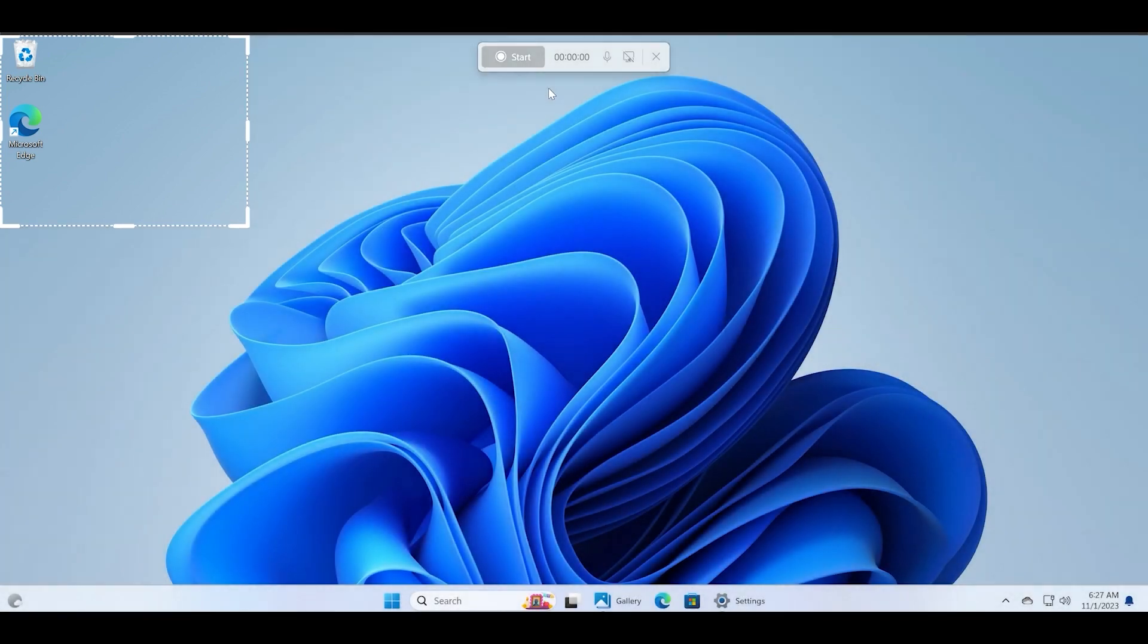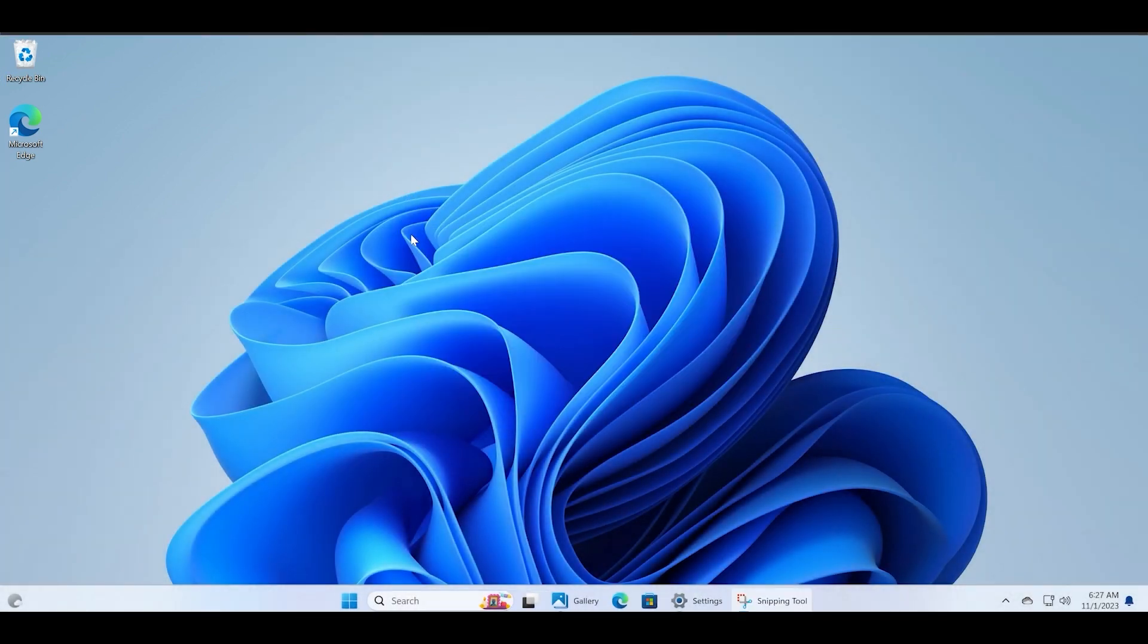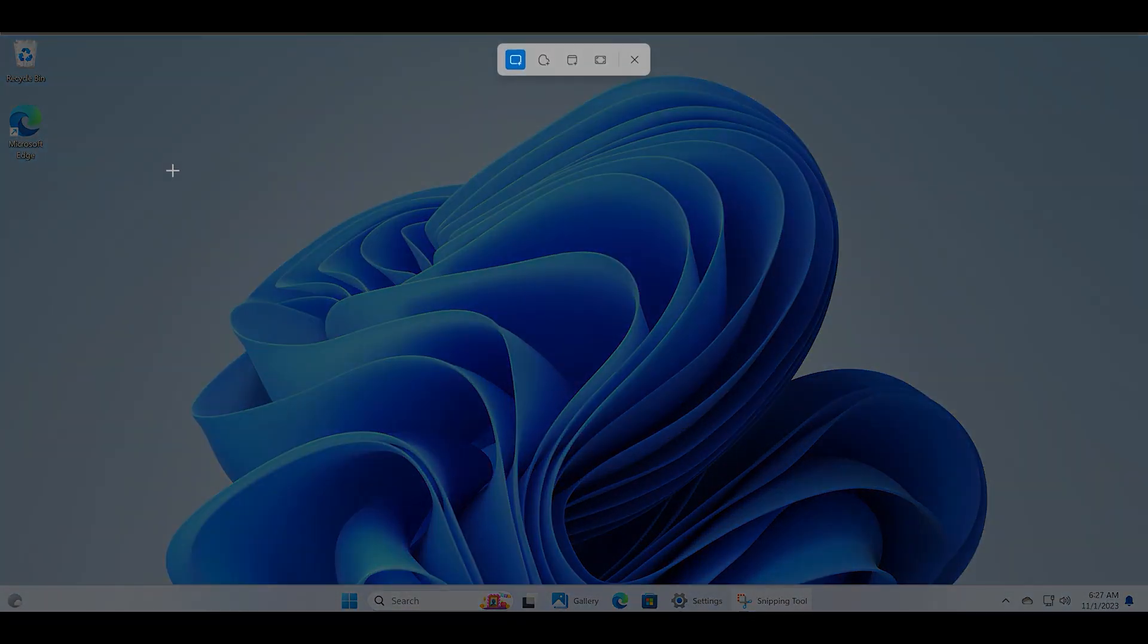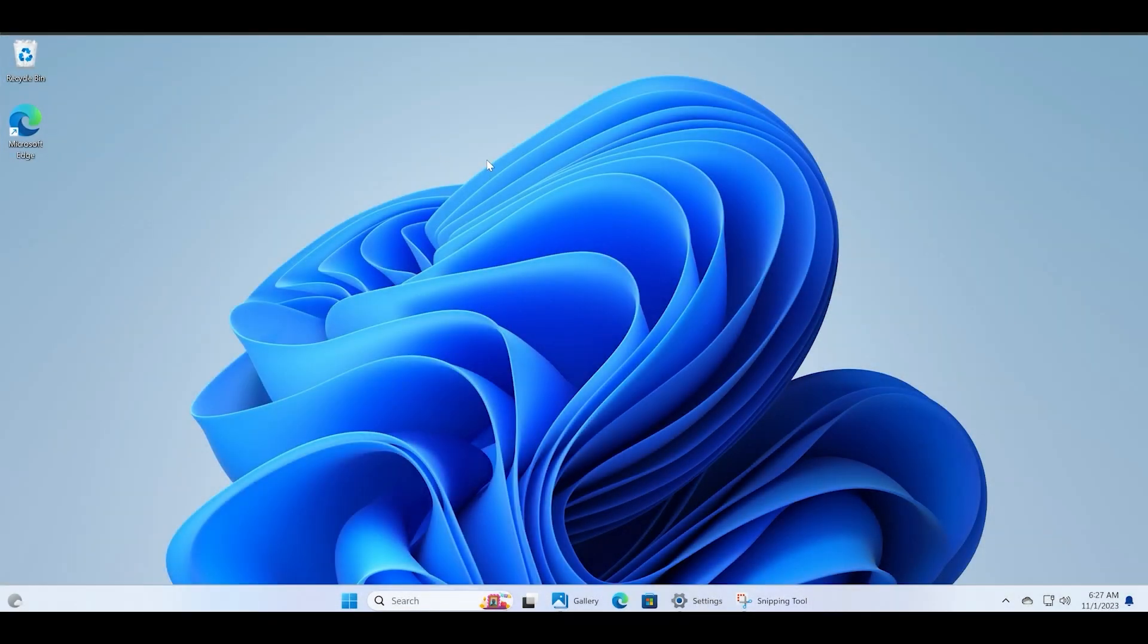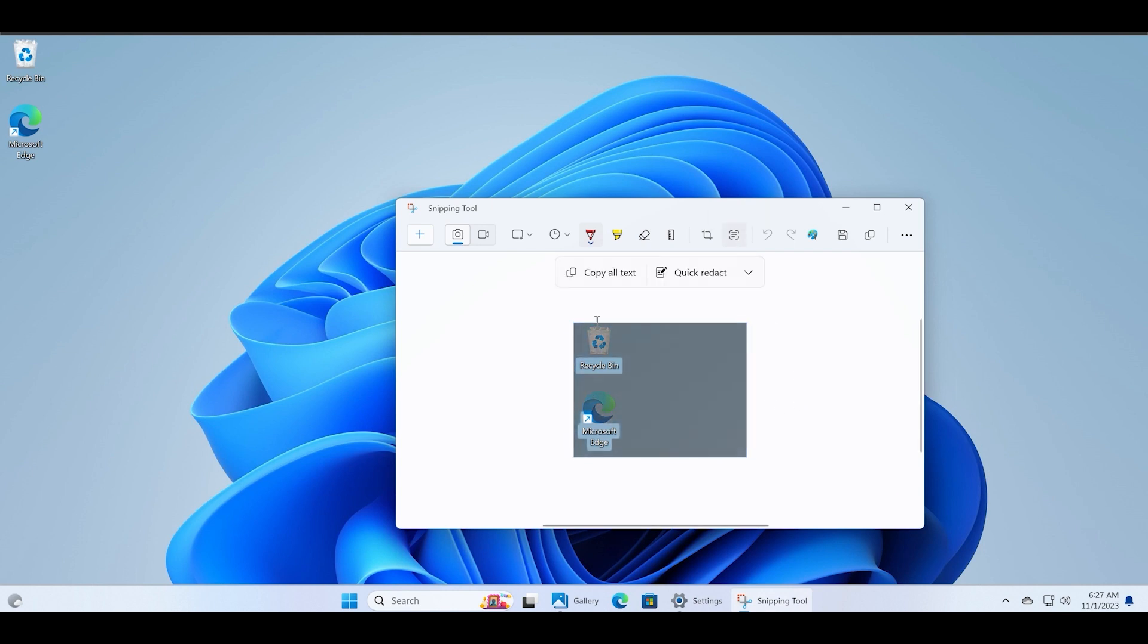There is also a new Text Actions feature which identifies text from images using the OCR technology. Just grab a screenshot and then click on this Text Actions button and you will see that it identifies all the text. You can copy it and paste it to a Notepad window.